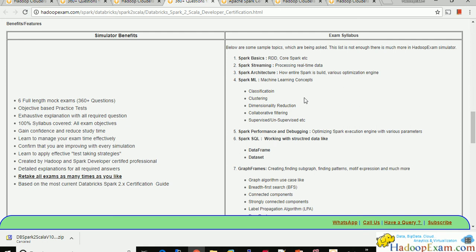Sixth is Spark SQL. It was available in Spark 1.6 but a richer API has been created in Spark 2.x based on DataFrame and DataSet. You need to be well-versed with this API. We have a lot of questions based on the DataFrame and DataSet API, and each topic is covered in our materials.